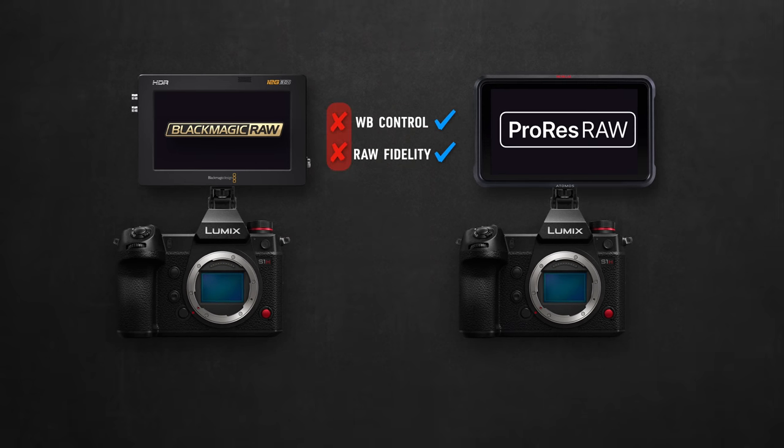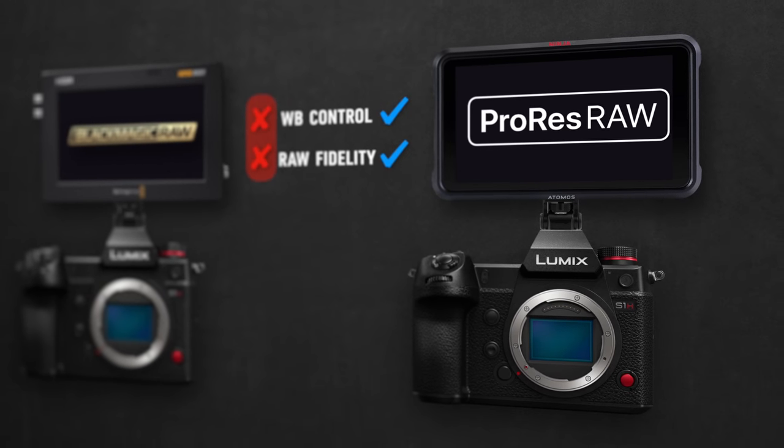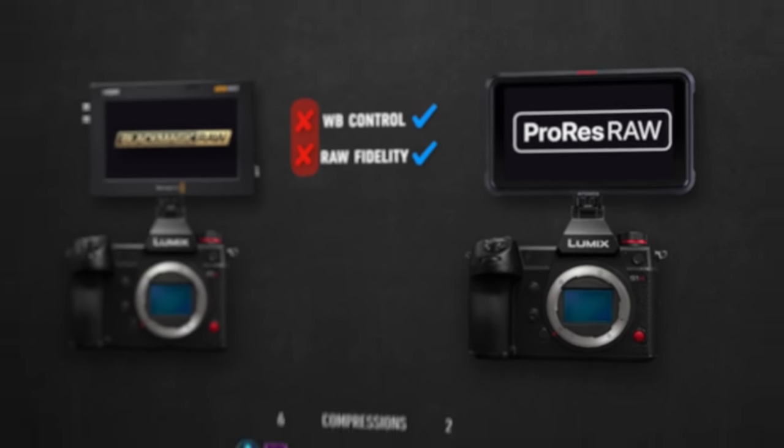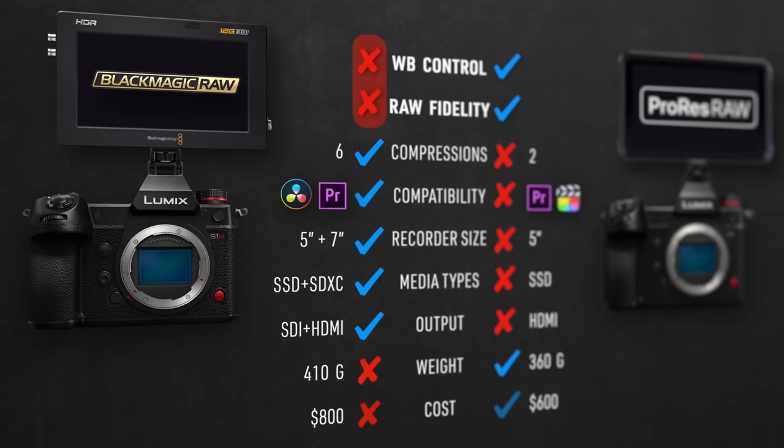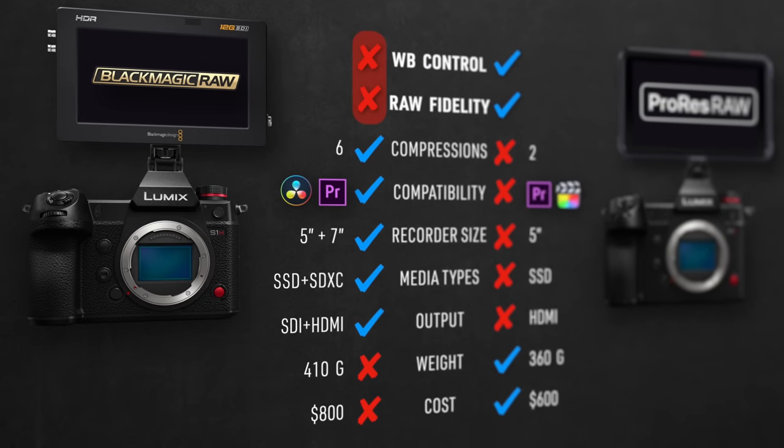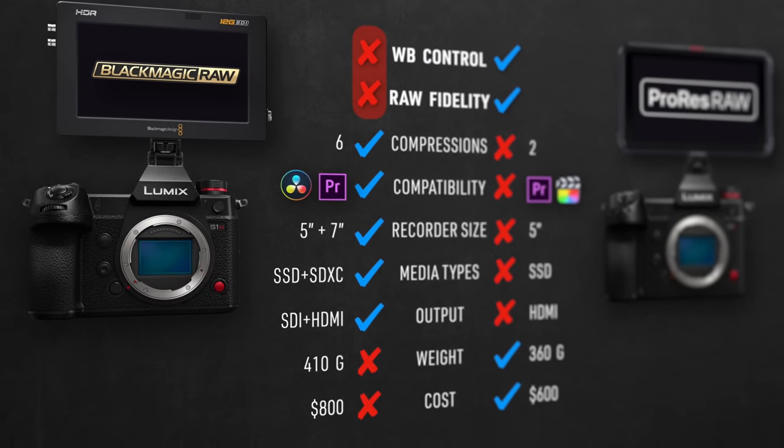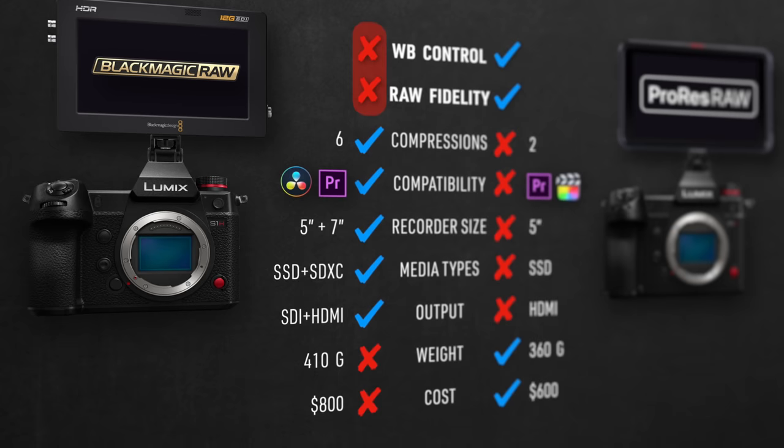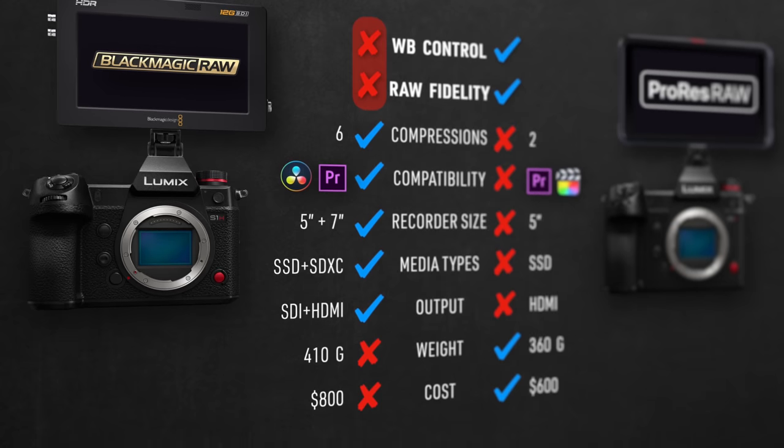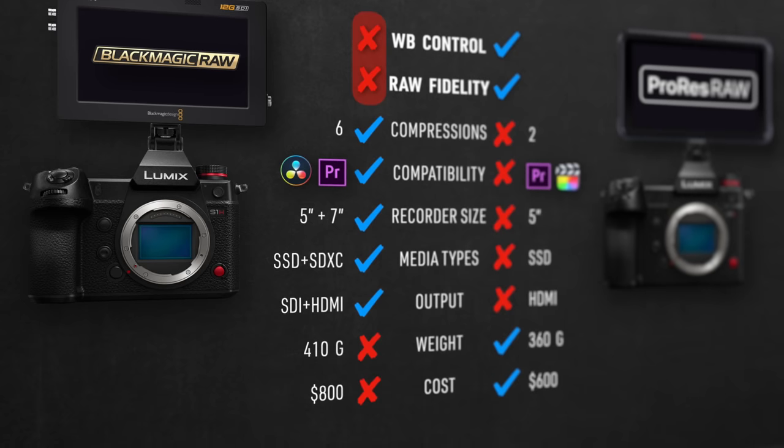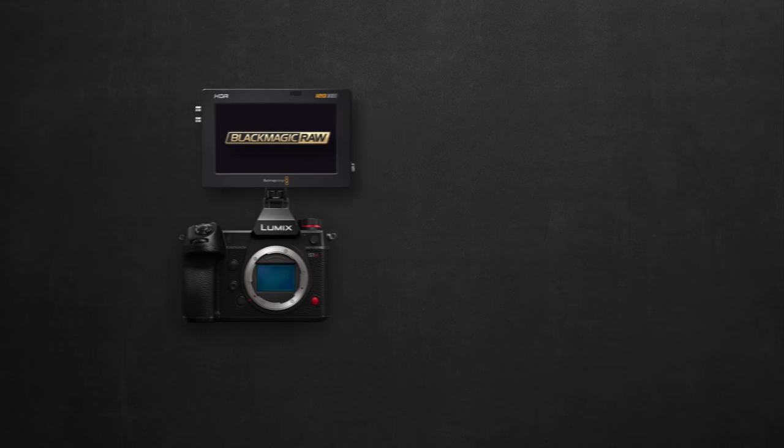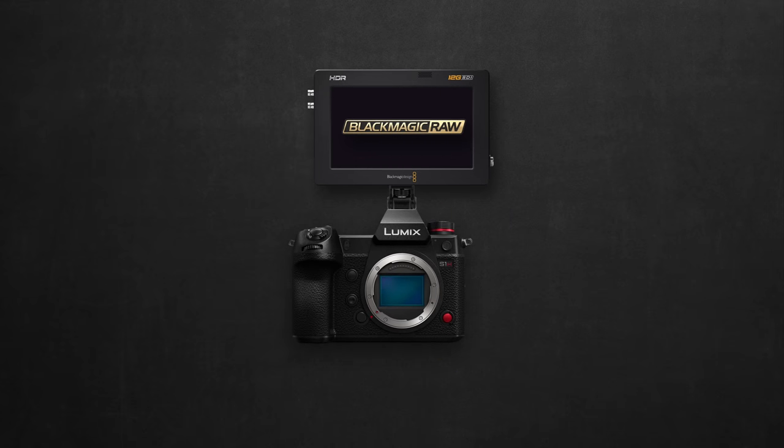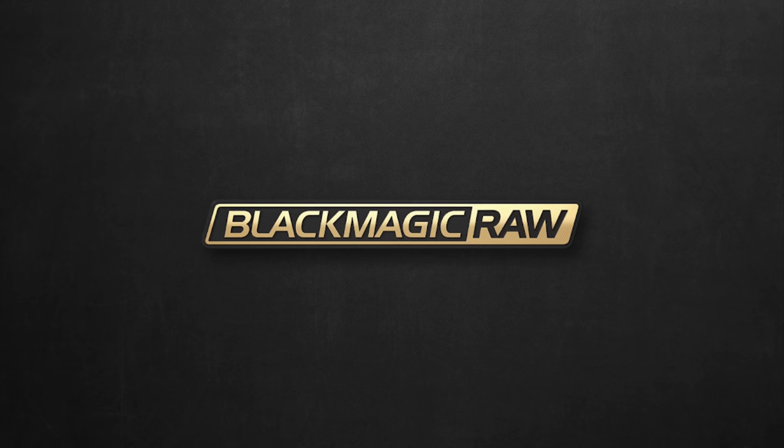At present, I would personally choose ProRes RAW over Blackmagic RAW with no second thoughts. Even though the whole setup you get from Blackmagic RAW and the Video Assist will give you a lot more advantages over ProRes RAW setup with the Ninja V. Like how DaVinci is a much more powerful grading app. How you get a 5-inch and a 7-inch recorder options, which have so many advantages over the Ninja V already, but for a marginal higher price. So all that makes me look forward to the day when Panasonic and Blackmagic hopefully fix this white balance issue. And when that happens, Blackmagic RAW could make a lot more sense.